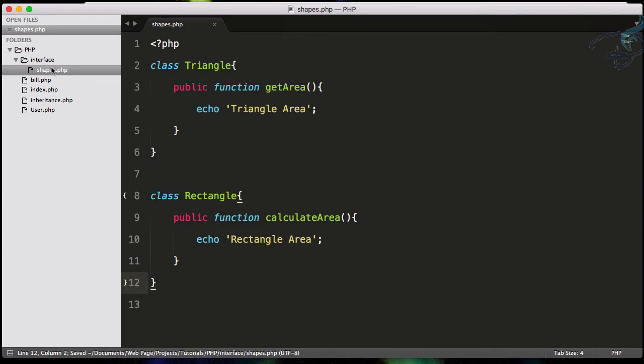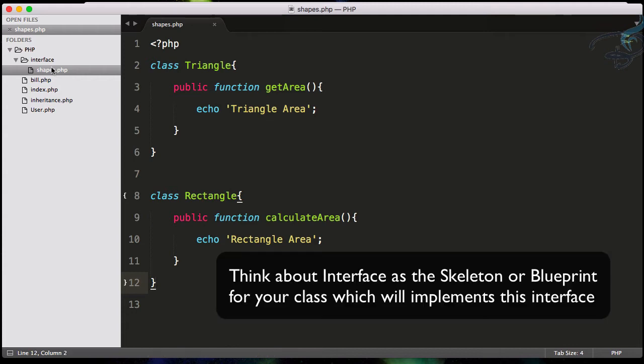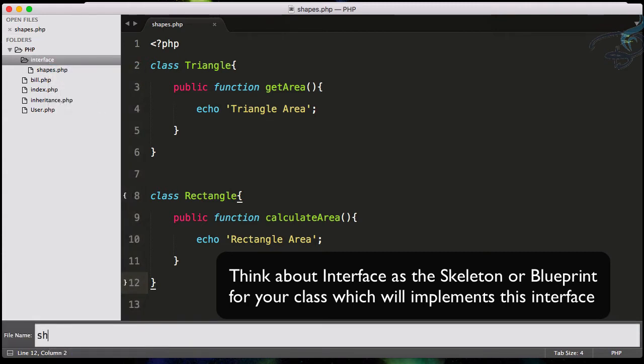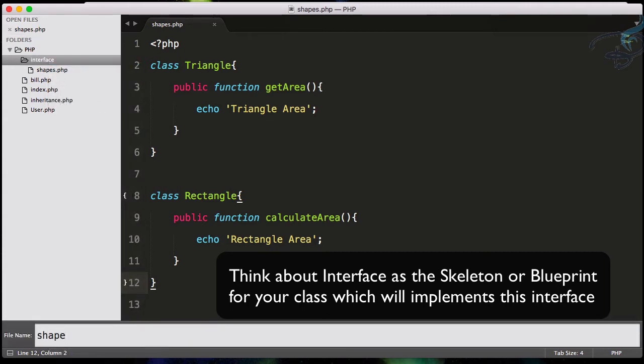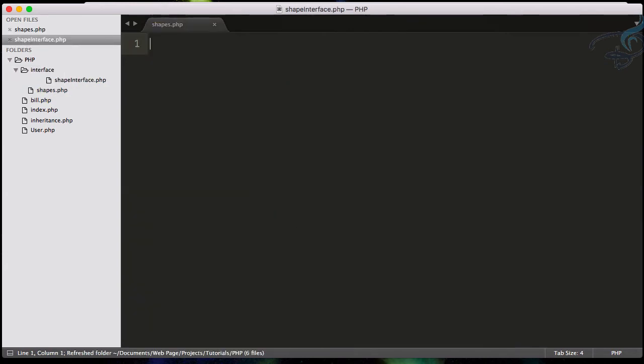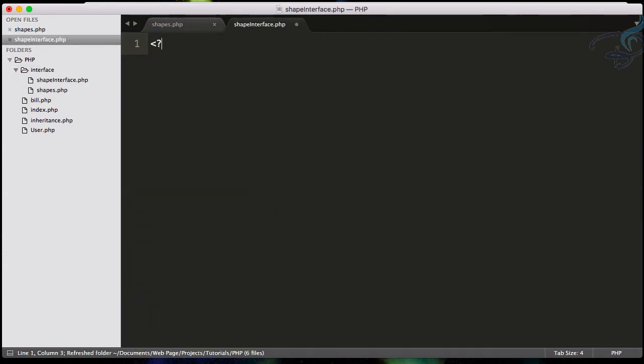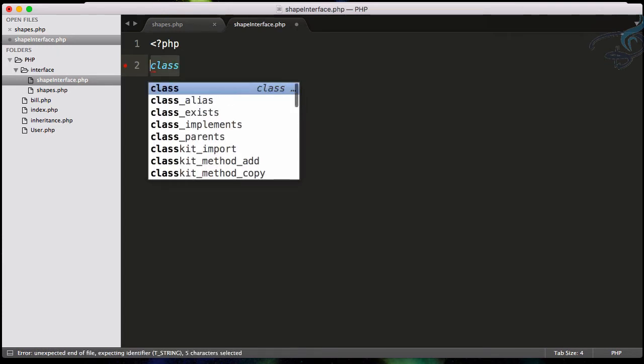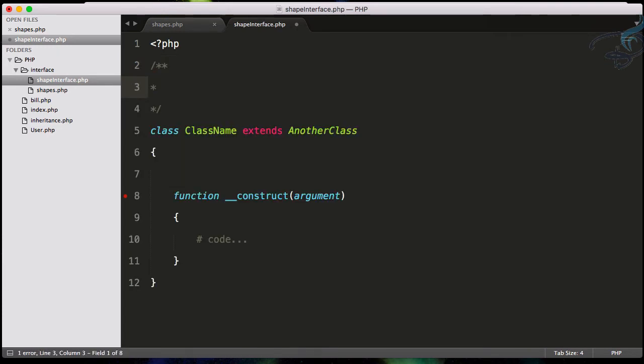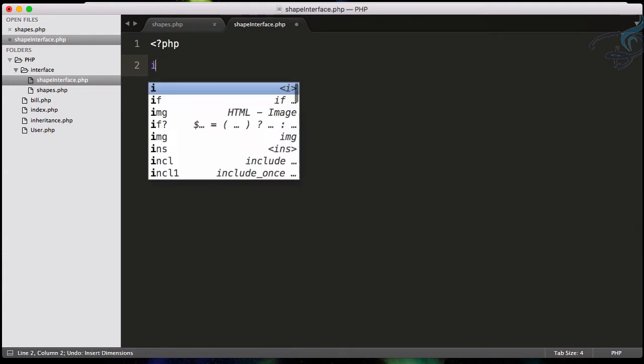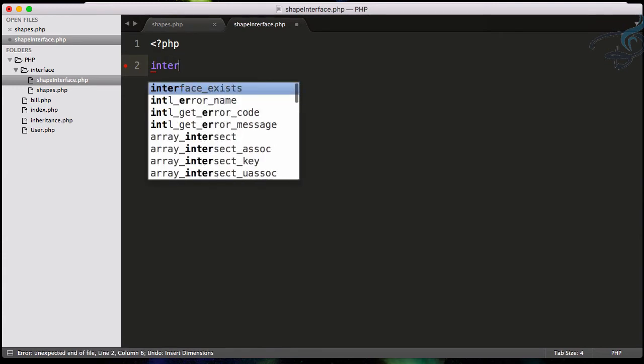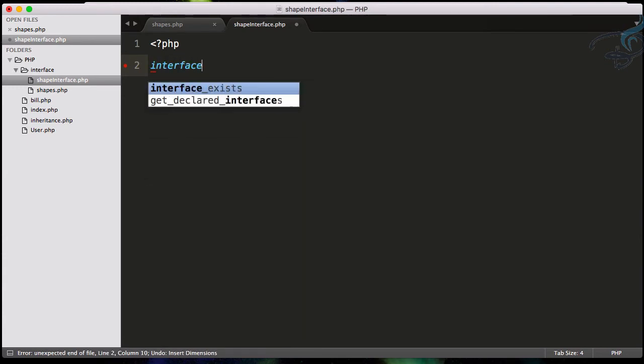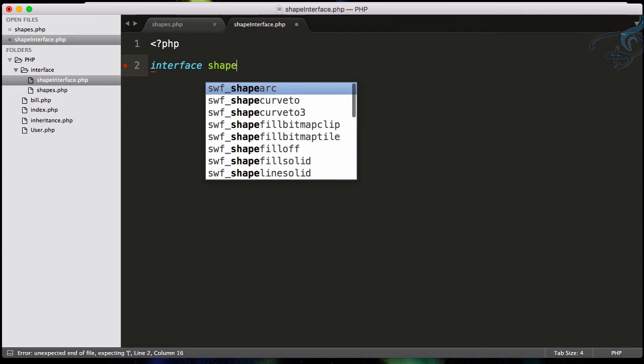What I can do here is create an interface. What is an interface? An interface just forces you to have some functions in your class. So I'll create shapeInterface.php. In a normal class we use the class keyword, but here because we're creating an interface, we have to use interface. And the interface name is shapeInterface.